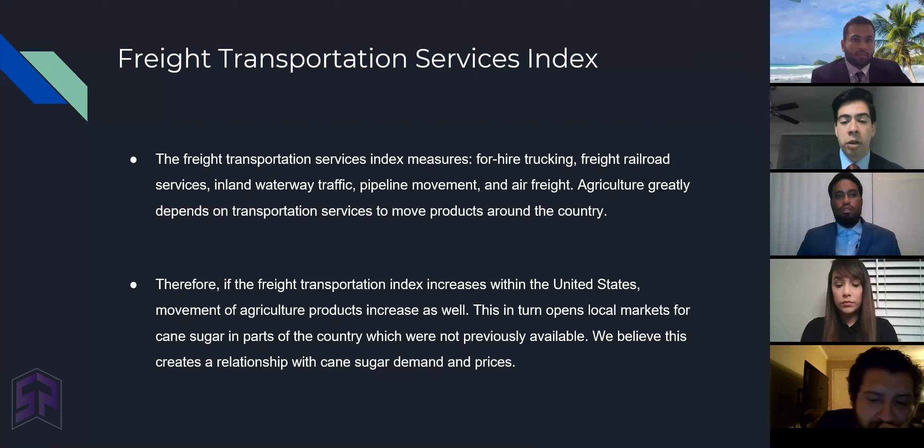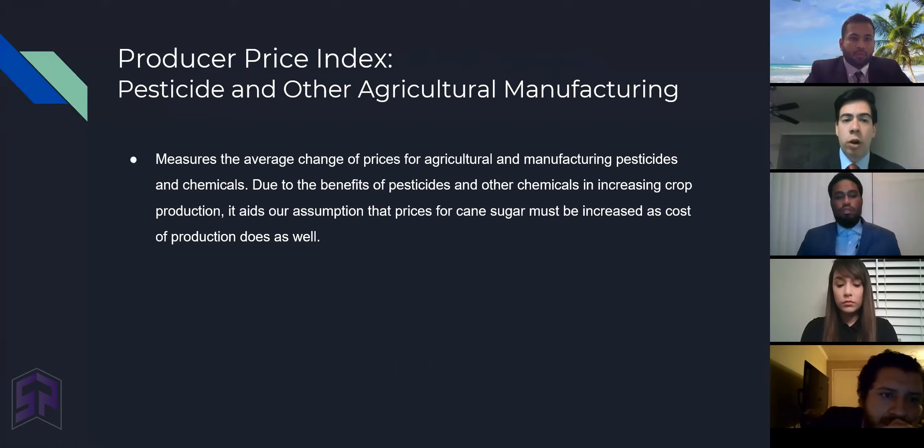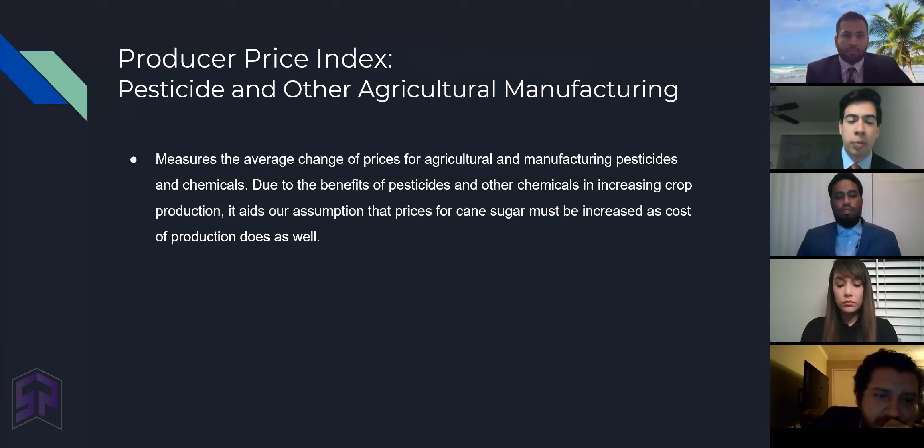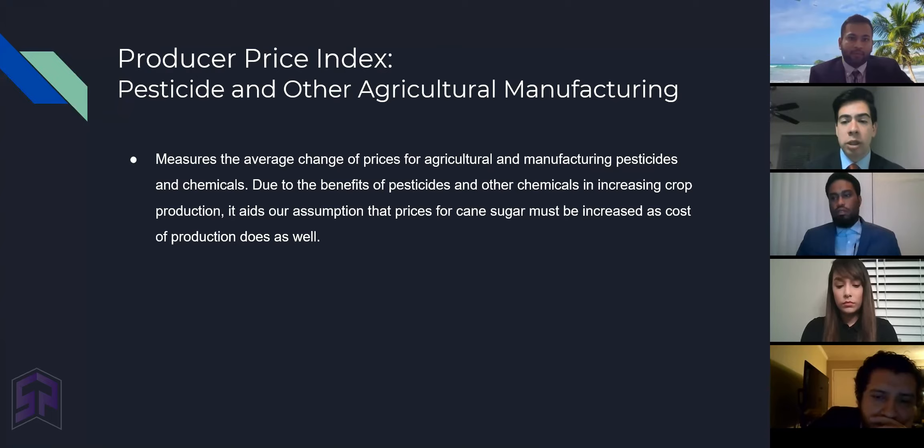Another explanatory variable would be the producer price index for pesticides and other agricultural manufacturing chemicals. Due to the benefits of pesticides and other chemicals in increasing crop production, it aids our assumption that prices for cane sugar must increase as the cost of production does as well.